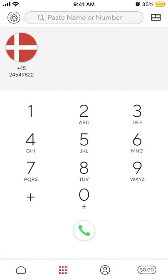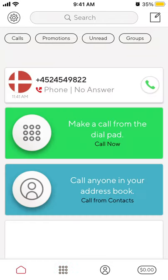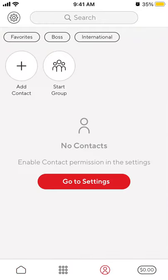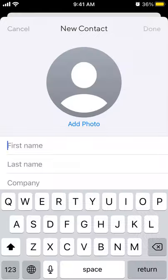Here is the Boss Revolution calling app. To add a contact, tap on the third tab from the left, then tap 'Add Contact'.